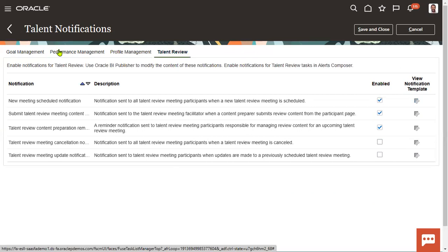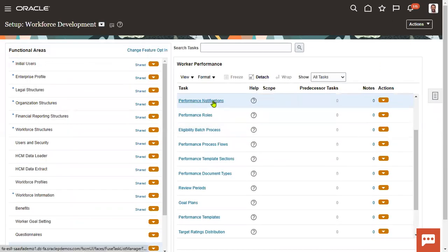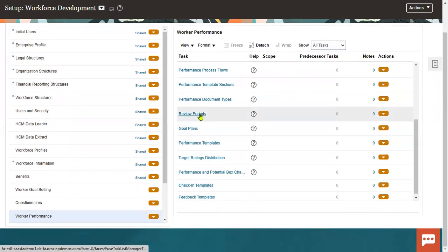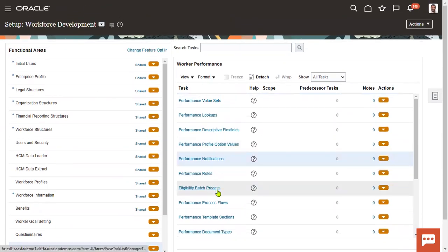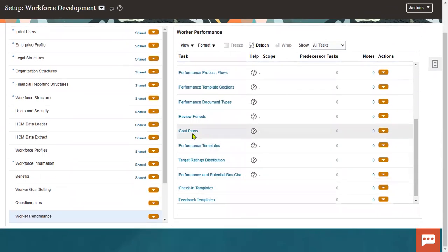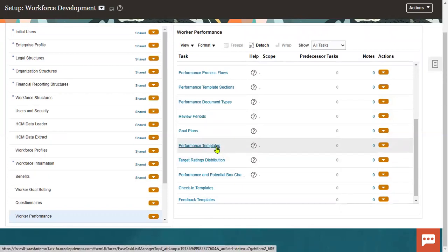This is for goal management, this is for performance management, this is for profile management, and this is for talent review. All talent management module notifications will be able to work here. And of course, the review periods — for which period you would like to define the performance template. Like when we were talking about goals, we prepared the goal period; same thing here — performance periods. Goal plans — we have a group of goals. Whenever we want to assign goals to employees, we have done it in goal management. This goal plan we can access from the performance template, which is required because when we prepare a performance template, we would like to present employee goals — what goals the employee has achieved — so that employees can take a decision based on that.